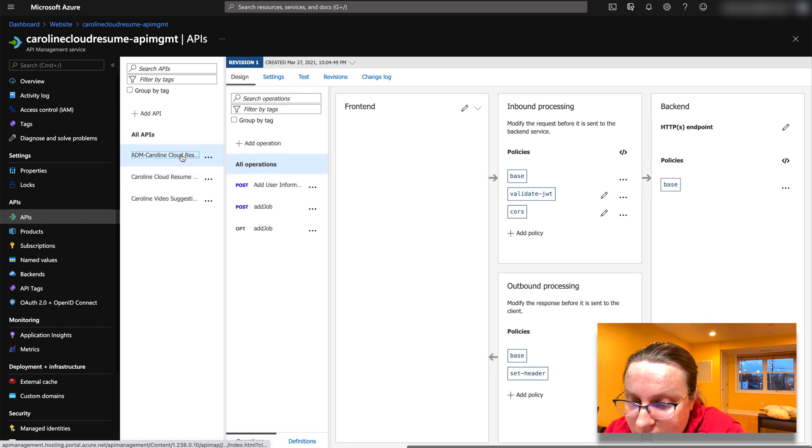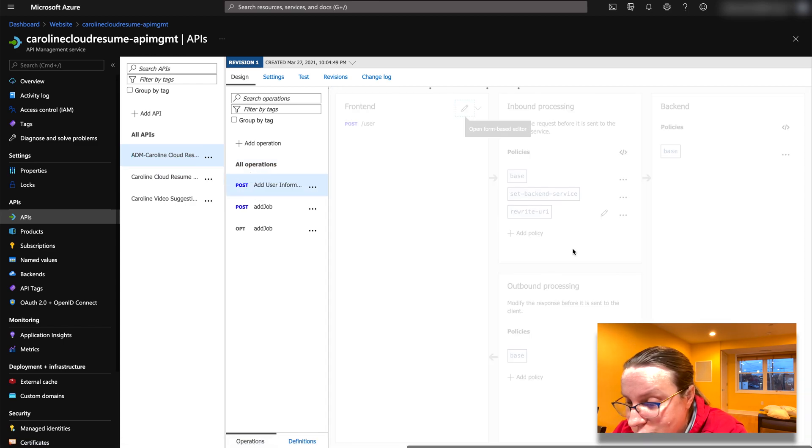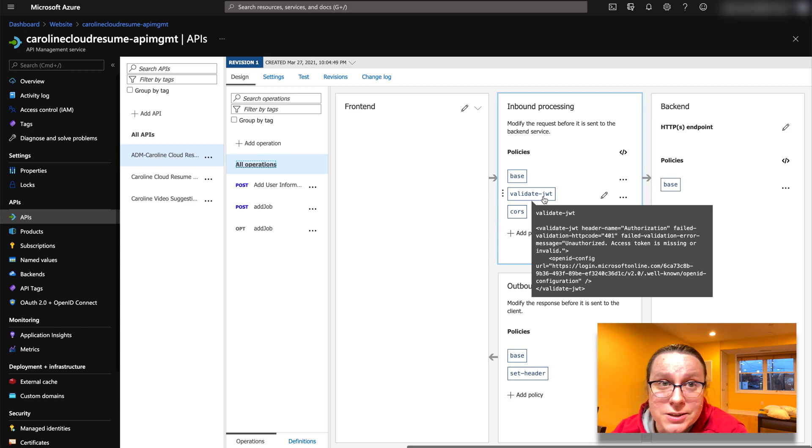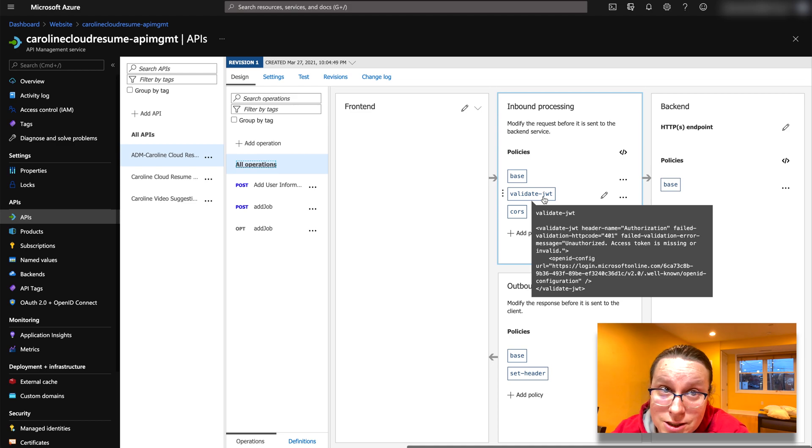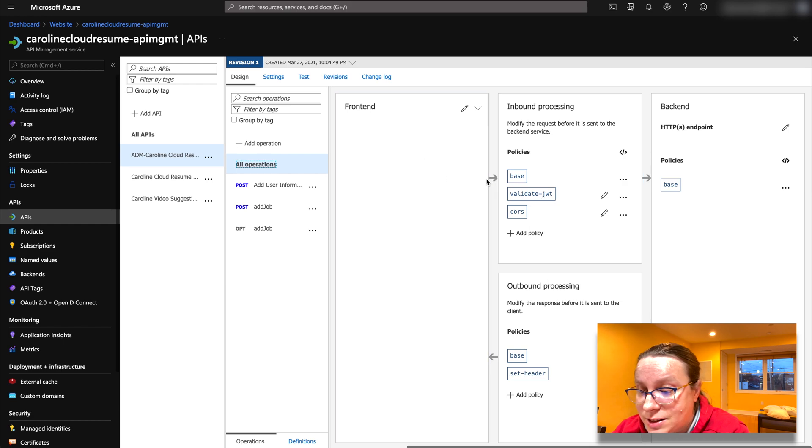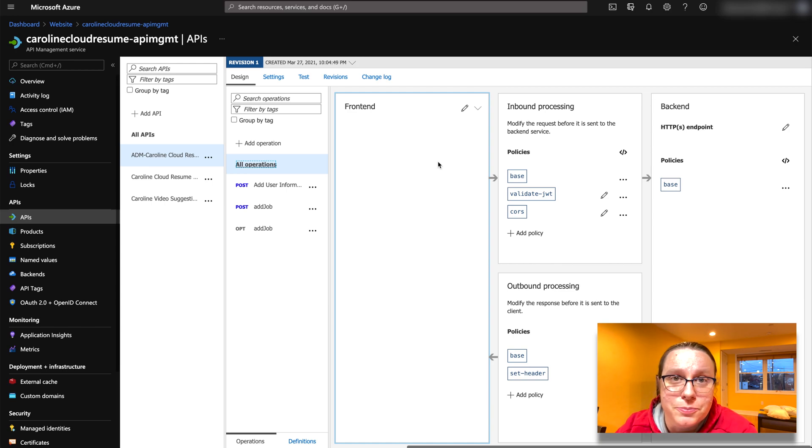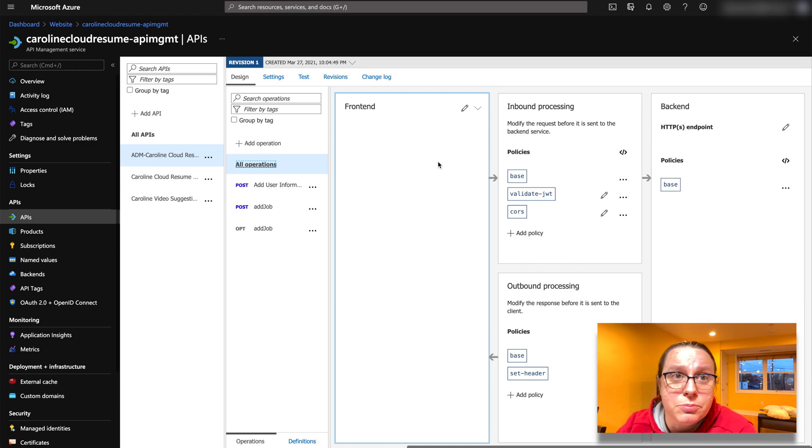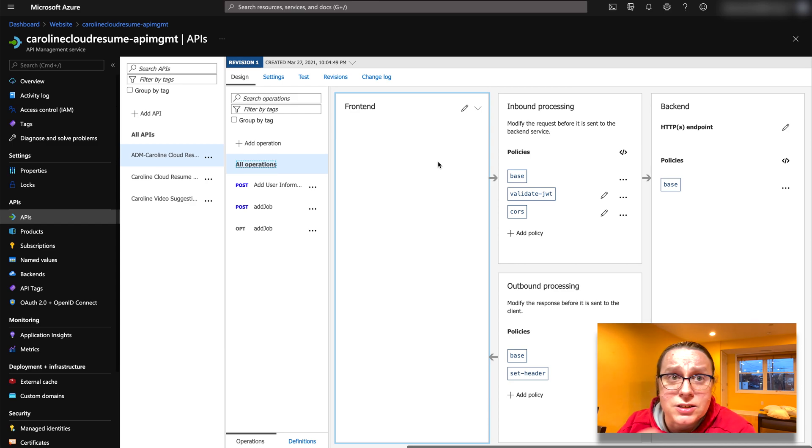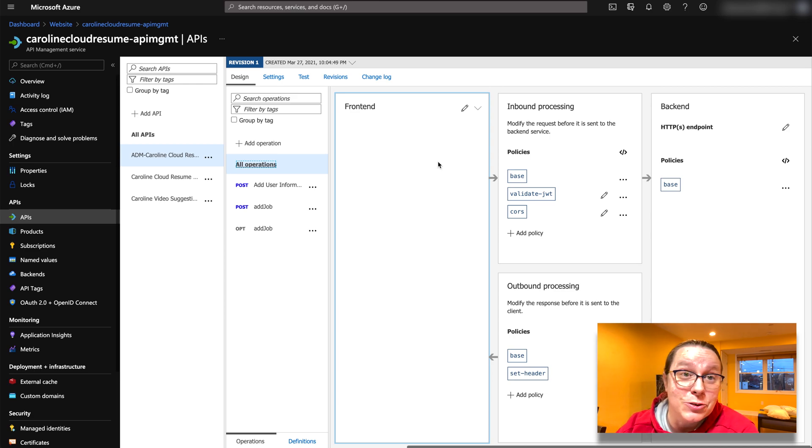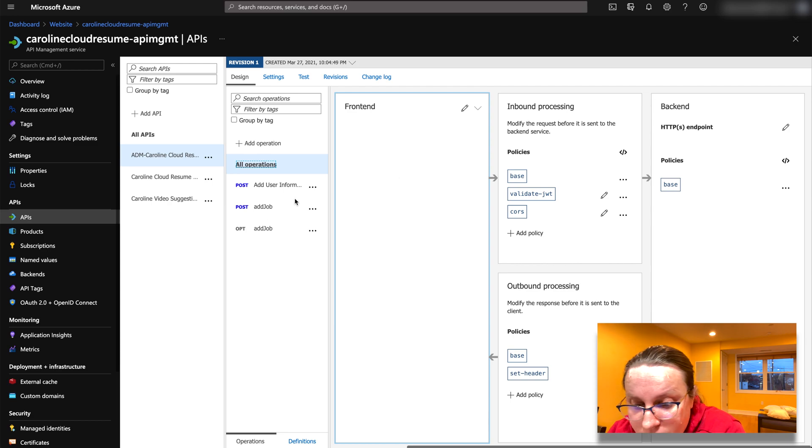I have the other thing here where I have my administrative functions and those have a Java web token validation. So that means that if you're not authenticated to Azure, if you're not authenticated to my application, you can't post anything, which is great. That's a nice little gate on my application. So people don't just update my data however they want. And sure I could have implemented that in Azure functions, but I decided not to. And it's nice because I have a nice little front end for all my APIs so I can manage all of them.